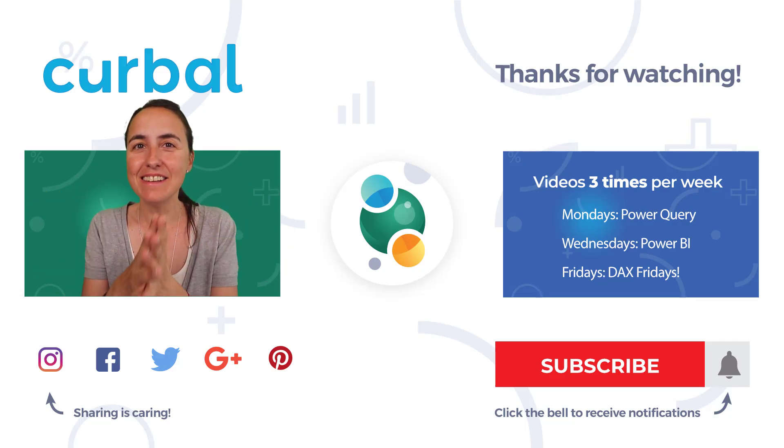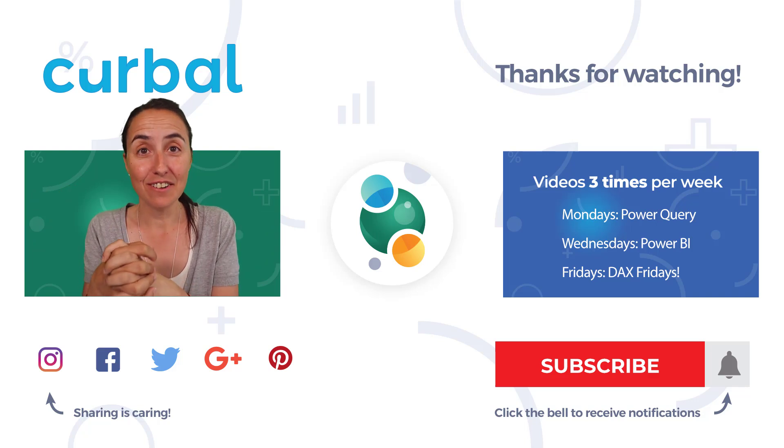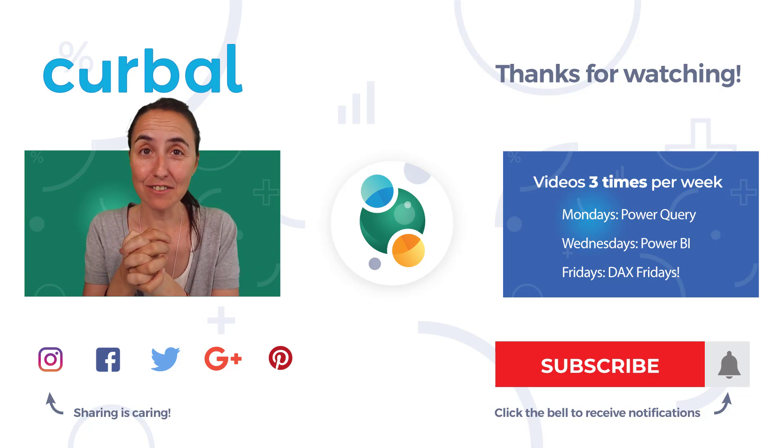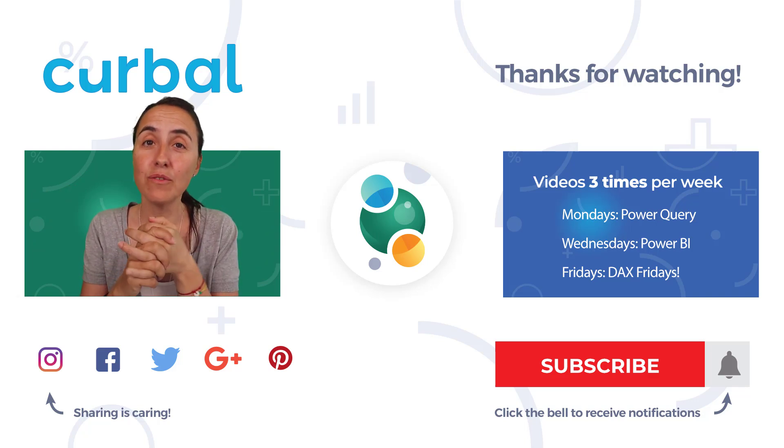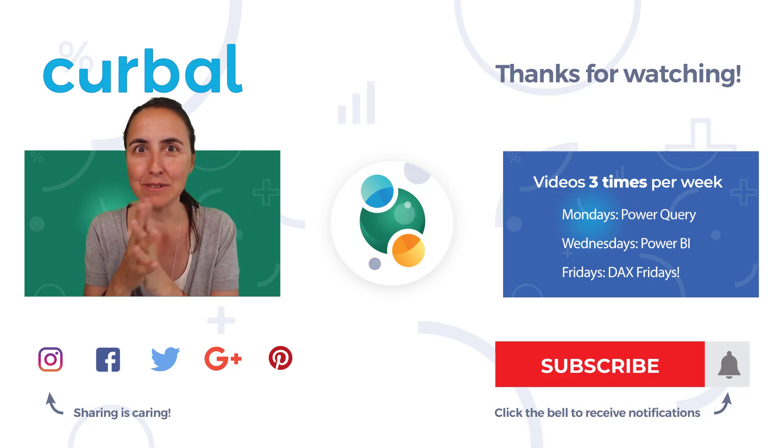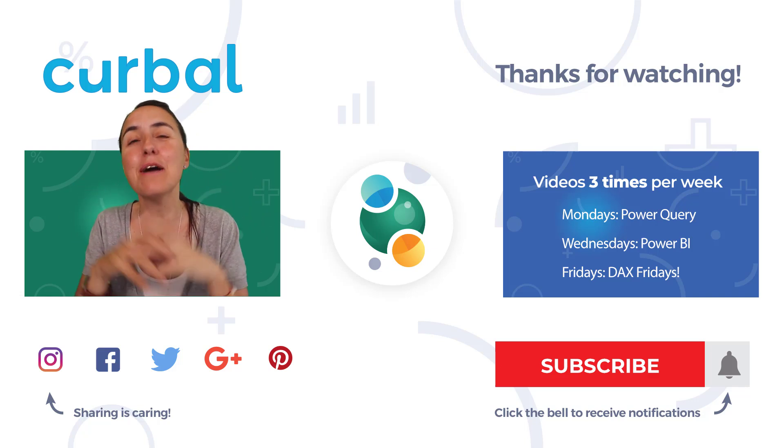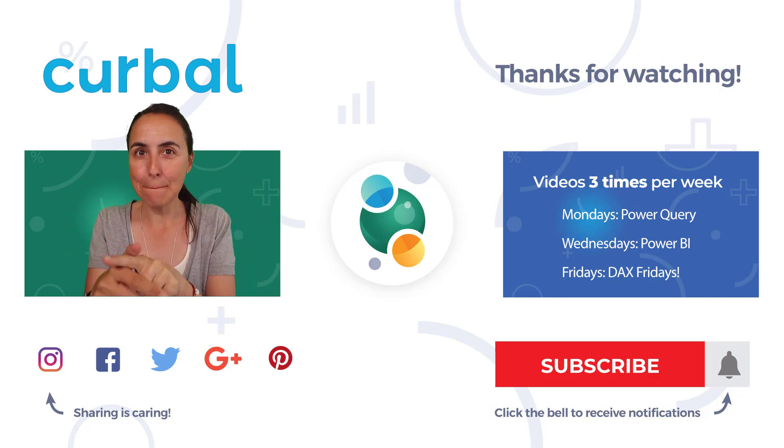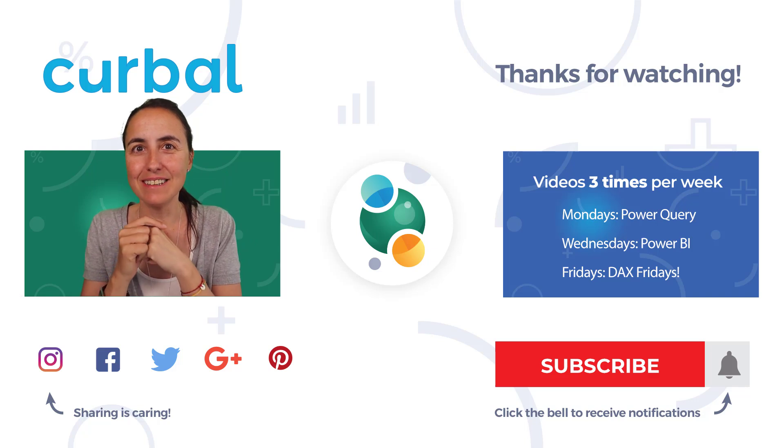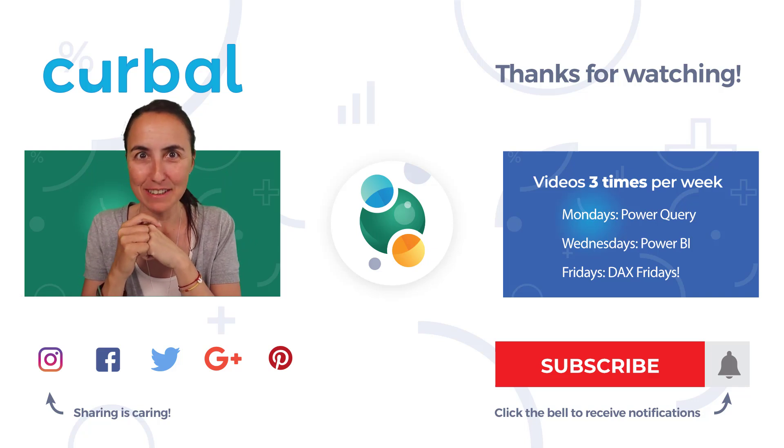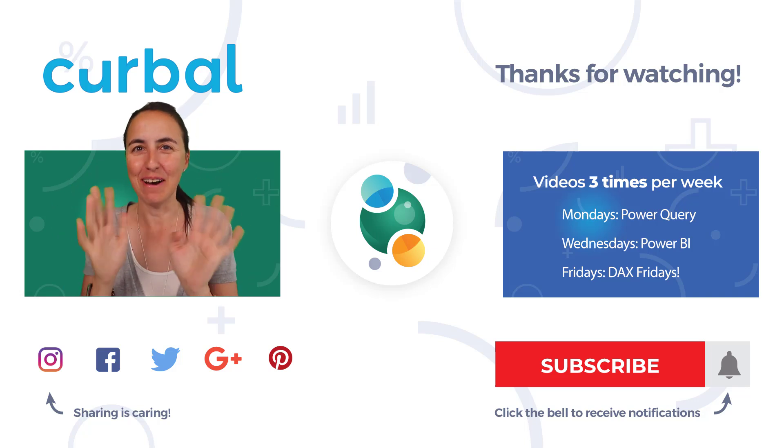Okay enjoy your holidays if you're on holidays I hopefully will see you again on Wednesday. Again it's summer so I don't know if I will manage to do all the videos but either way enjoy your holidays and I'll hopefully see you on Wednesday bye